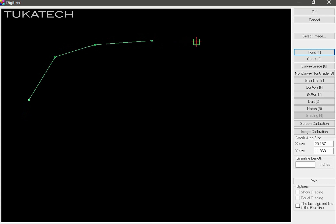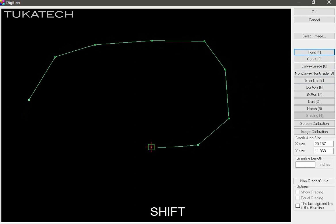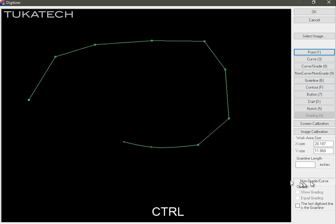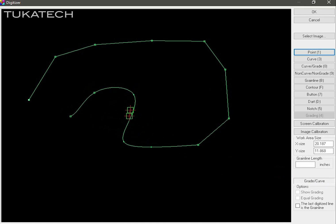When digitizing, you should digitize in a clockwise direction. Instead of selecting the curve button, you can hold the shift key to create curve points as you click. If you hold the control key, it will create a graded curve point. You can see the difference, the larger square point indicates that it is a grade point.